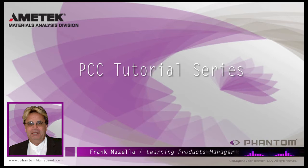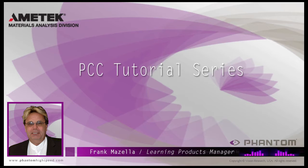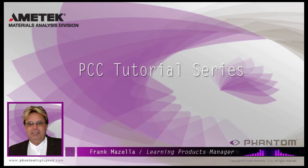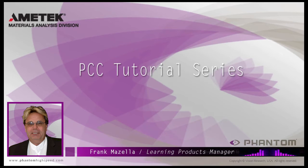Hello, my name is Frank Mazzella. I'm a Learning Products Manager for Vision Research. I'm here to present a series of PCC, Phantom Camera Control software tutorials, intended to show you many of the various features and processes incorporated in PCC.